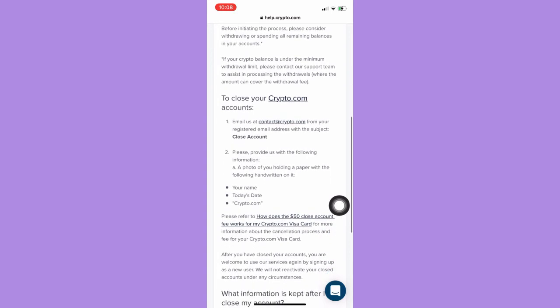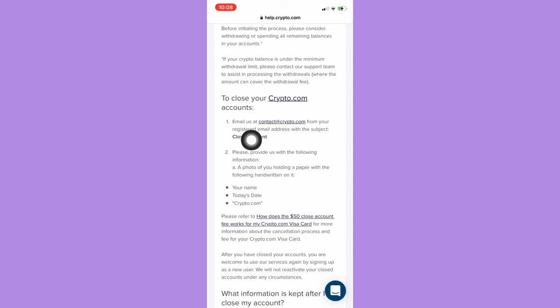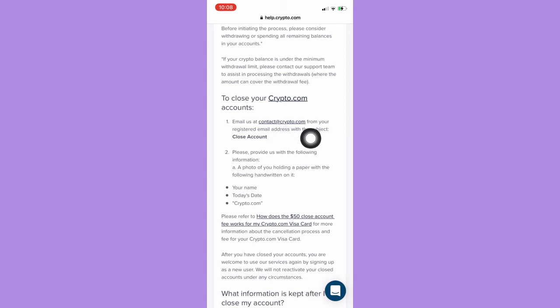To close your Crypto.com account, first you need to email them using contact@crypto.com, and make sure that the subject is 'Close Account.'